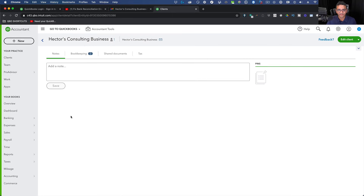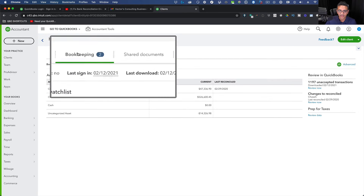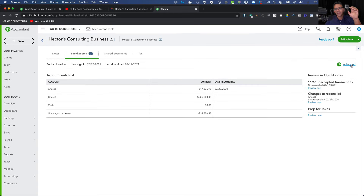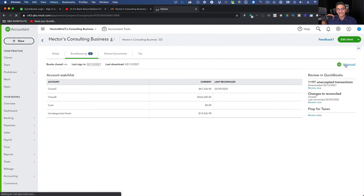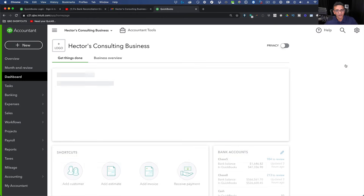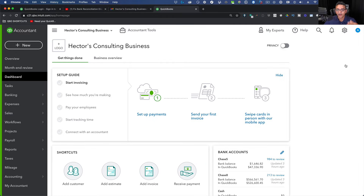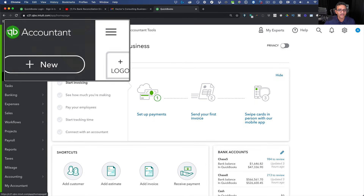Now that I'm logged in as an accountant — which is really meant for accountants managing multiple QuickBooks files — I can click on the client file, which is Hector's Consulting Business. I'll click on Bookkeeping, then click the icon on the top right next to the QuickBooks logo. That will open the company file inside the accountant login.